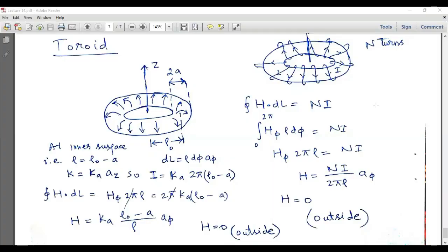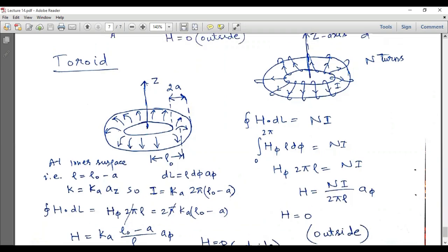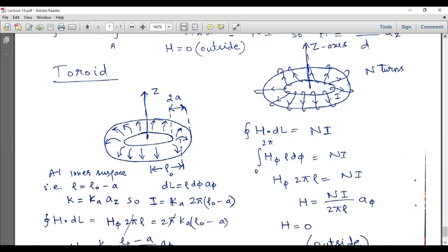Hello students, welcome to the electrical engineering channel. In this lecture I am discussing the toroid and the magnetic field intensity.